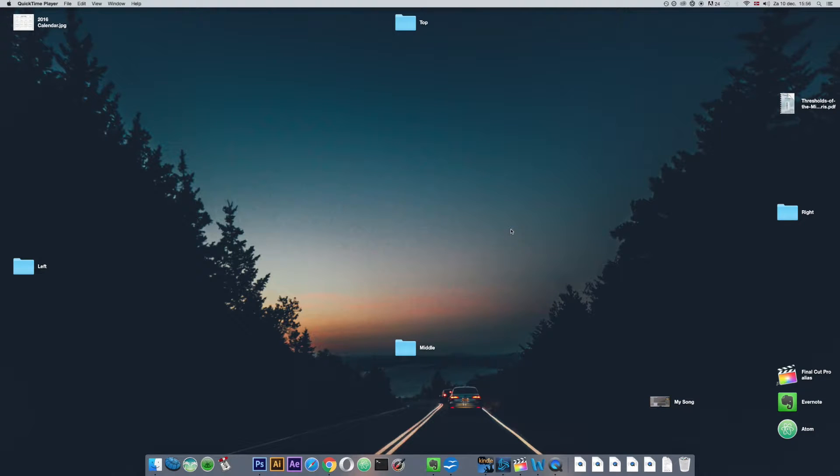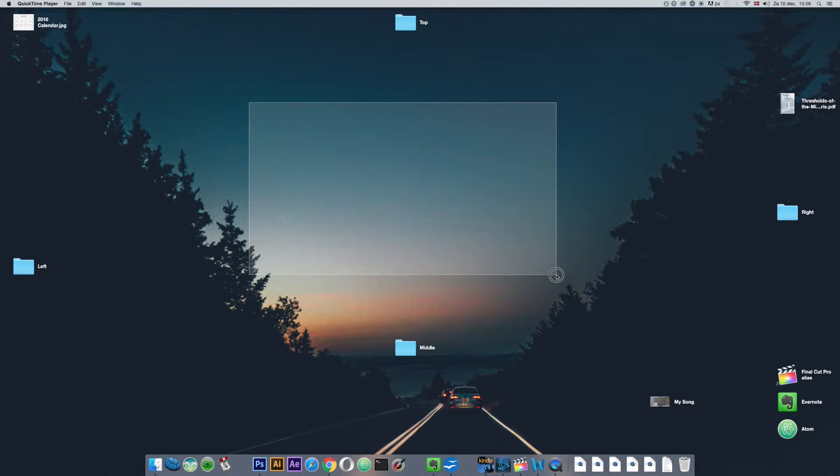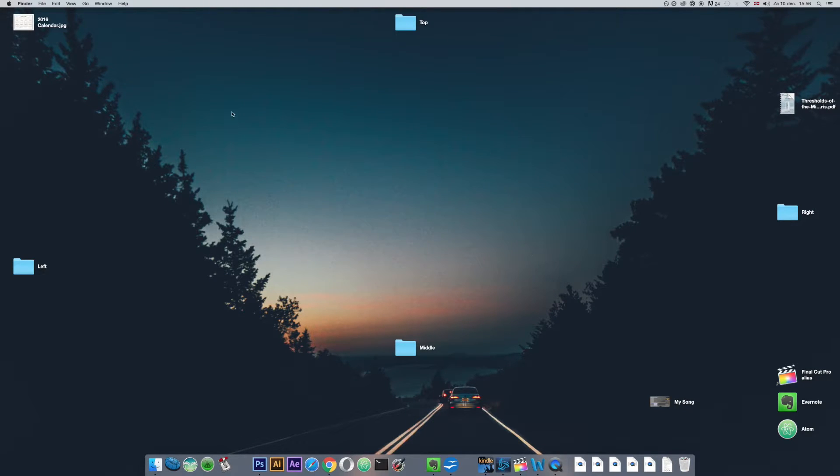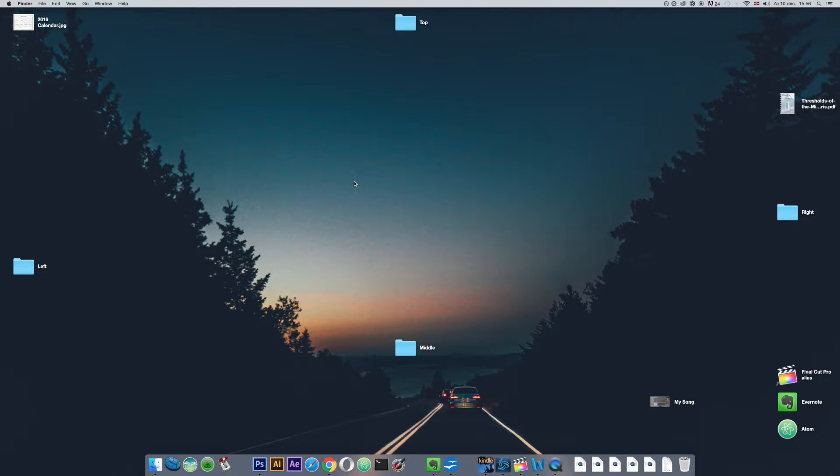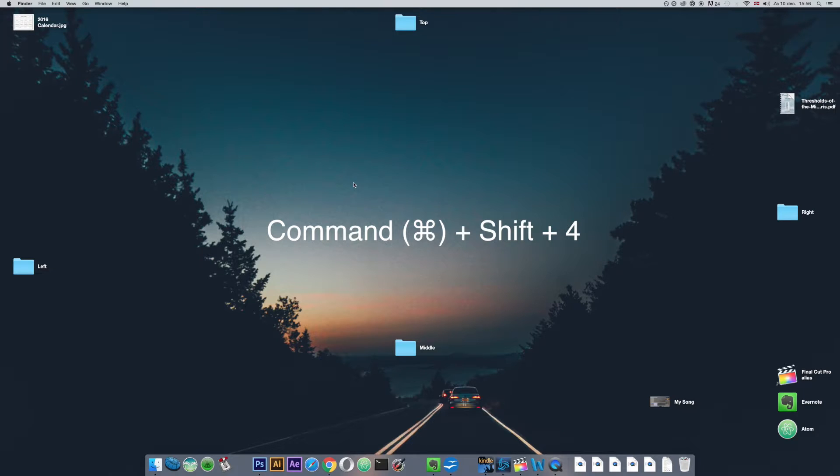What's up YouTube? In this video I'm going to show you how you can take a screenshot of a selected area on your computer, or of your screen rather. The default shortcut for this is holding the Command Shift and then pressing 4.